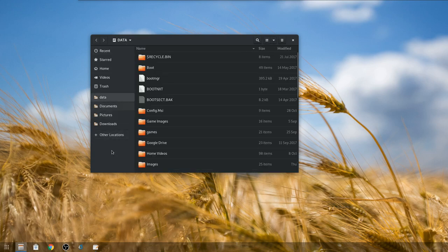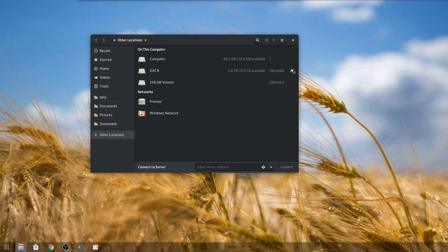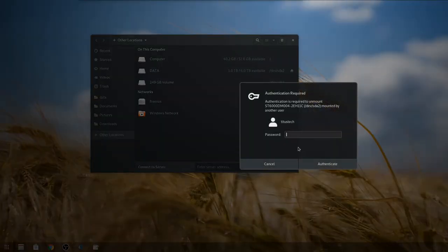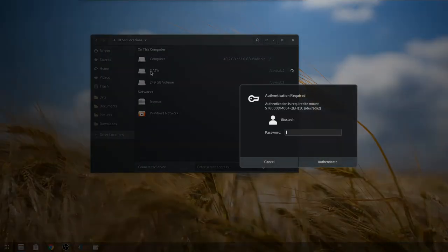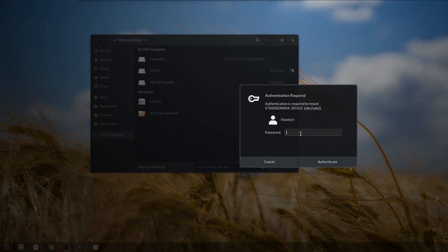We're going to go ahead and unmount this today. It'll prompt you for a password, enter that in, and then it is unmounted. This is what you guys would see. To mount you just simply click it, type in a password, authenticate, and then you'd have it actually mounted.